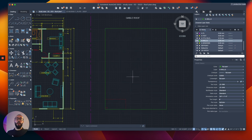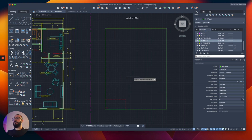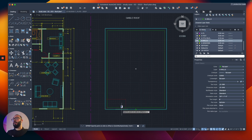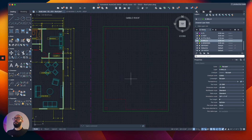I'll do a rectangle and click from here to here, then use the offset command because usually the roofs are offset from the building. At least in California, the standard is usually one foot, 18 inches, or two feet. For our purpose we will go with 12 inches or one foot, so I'll offset this to the outside and then delete the original reference line.